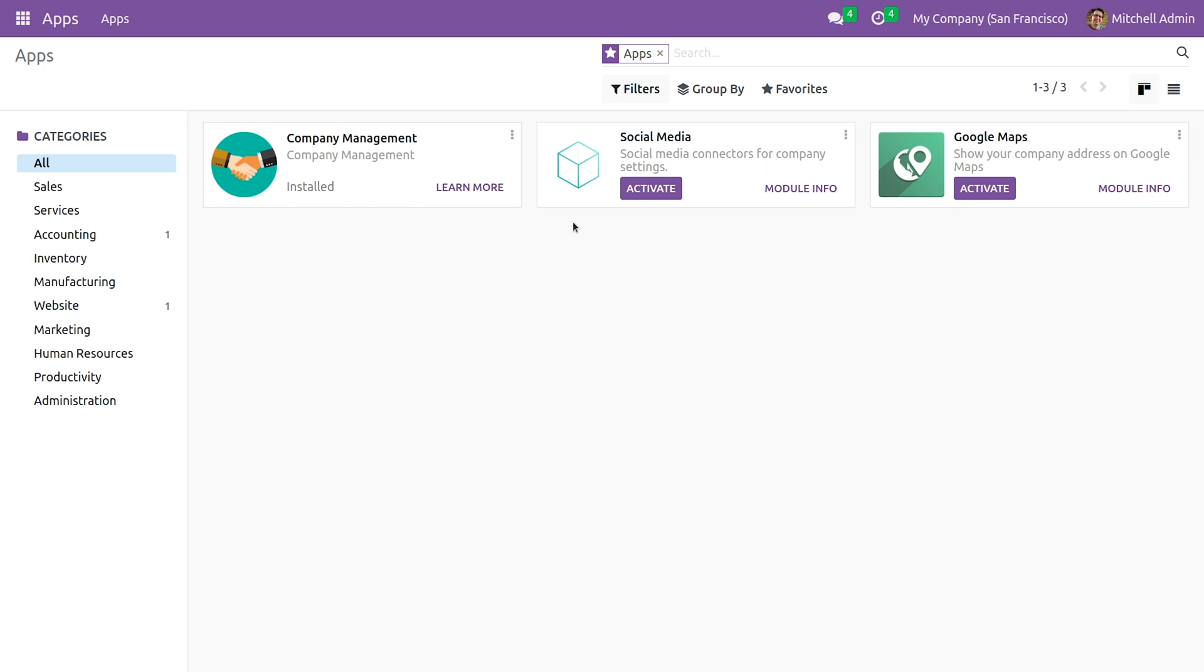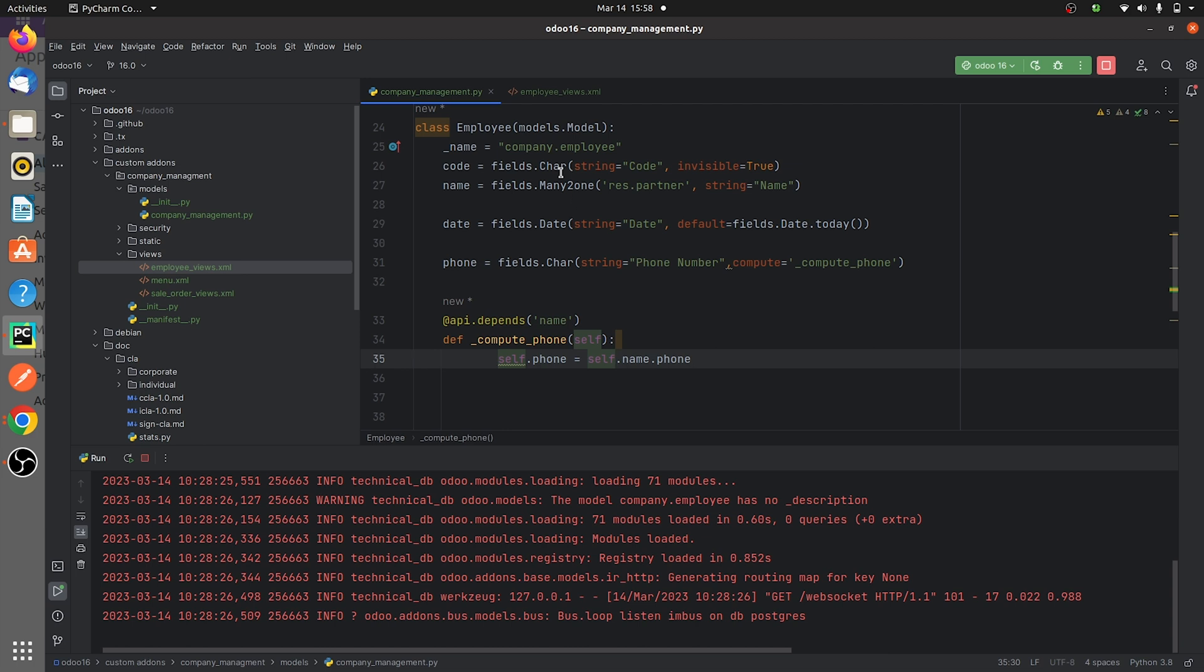So let me go to the Python page of my custom module. Here you can see that I've created a new model, a custom model, and here I've given some fields inside the custom model that I've created.